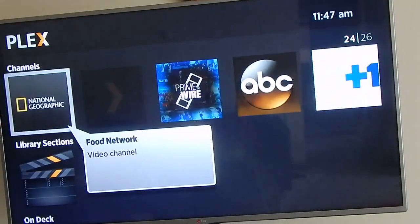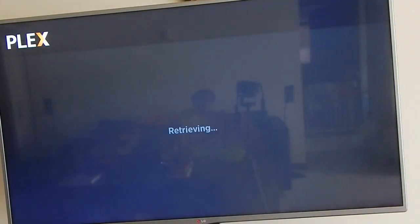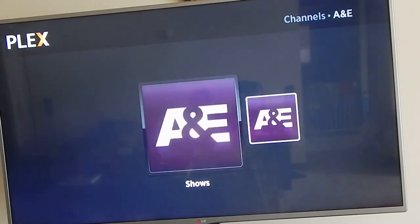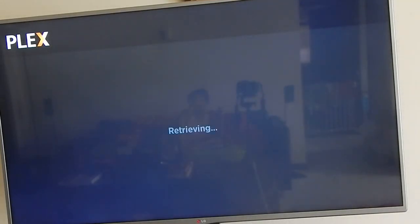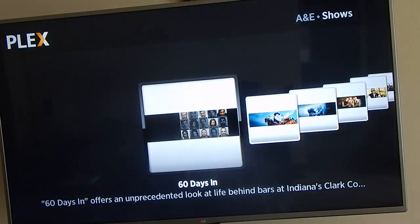I want to give you guys a glimpse of one channel - let's check out A&E. With these channels, especially if it's a network channel, you get to watch TV shows and the two latest episodes. I have muted my volume because copyright infringement is real on YouTube.